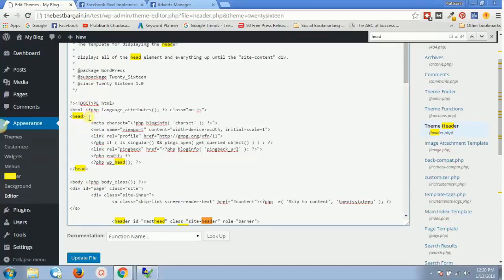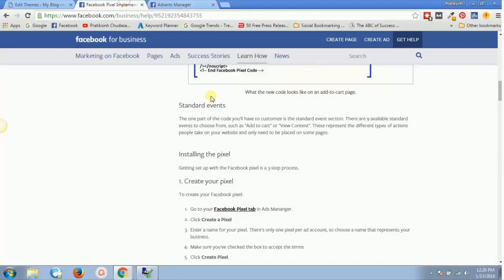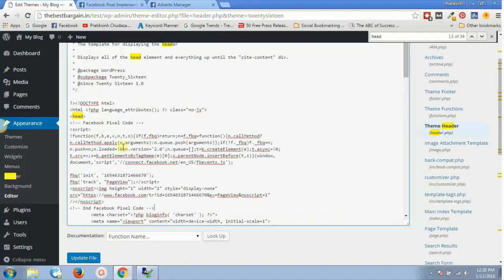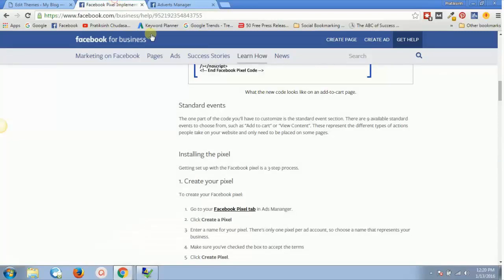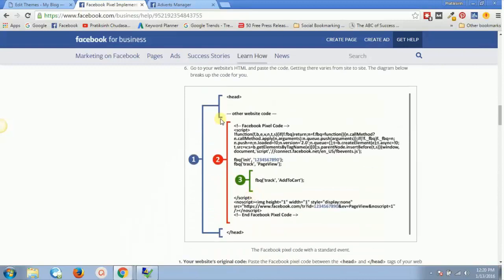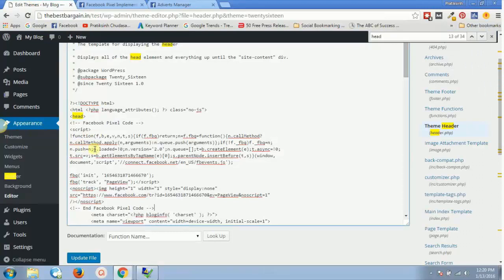Now you just hit enter inside the head section, take the Facebook pixel code you copied, and paste it right there between the opening and closing head tags — exactly as shown where the pixel sits between the two header tags. Once done, click on 'Update File' and that's how you install your Facebook pixel base code using the HTML method.